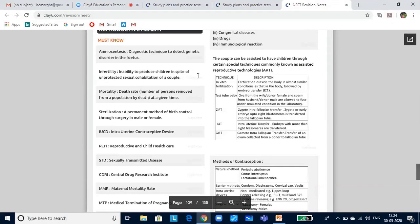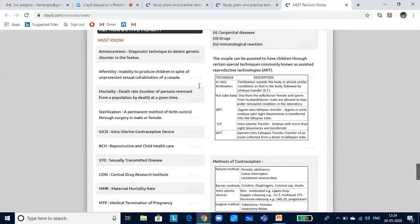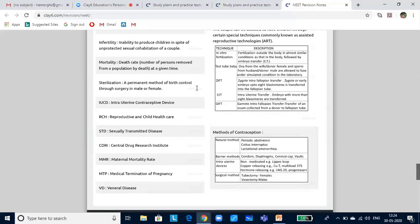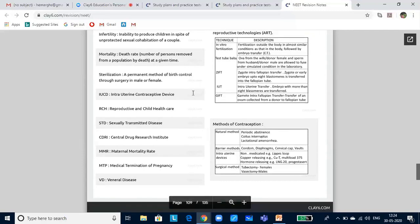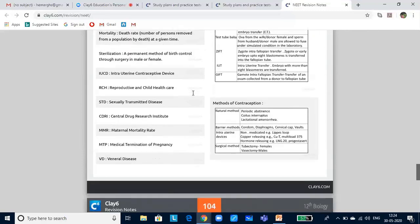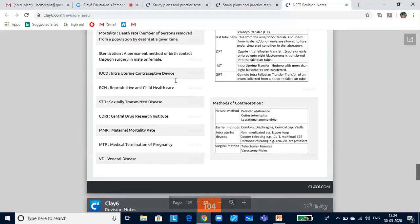Infertility is the inability to produce children in spite of unprotected sexual cohabitation of a couple. Mortality means the death rate — the number of persons removed from a population by way of death at a given time. You are seeing the mortality rate of COVID-19, where country figures are jumping, but at the global level it is only 2%. Sterilization is a permanent method of birth control through surgery in male or female. IUCD stands for intrauterine contraceptive device — these expansions are very important, please make a note.